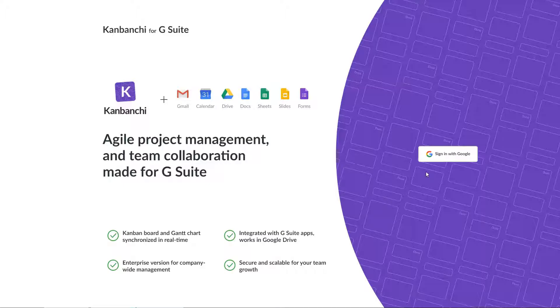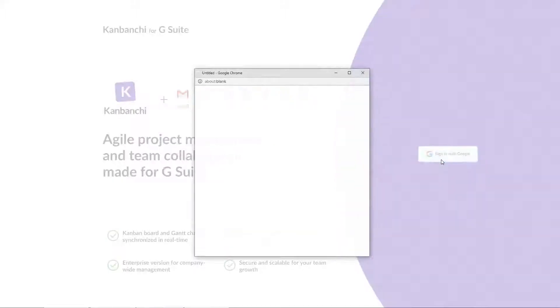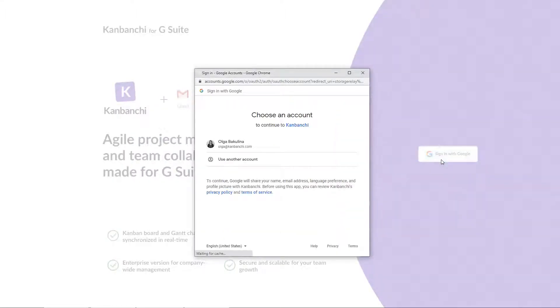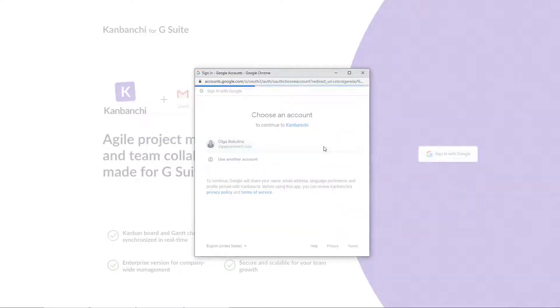So, you log in with your Google account and give the app permissions to add itself to Google Drive.